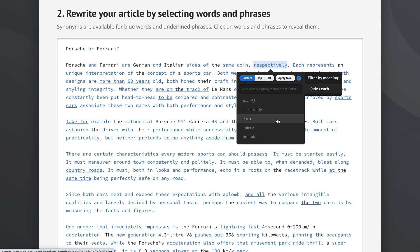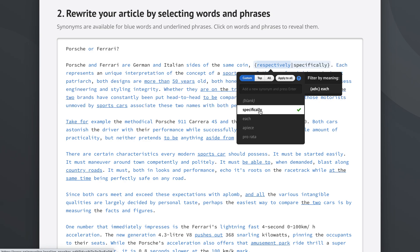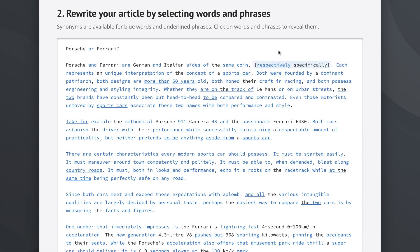So I think specifically sounds good. So I can click here on this word and I get the little check mark and as you can see the word has been added into our article.